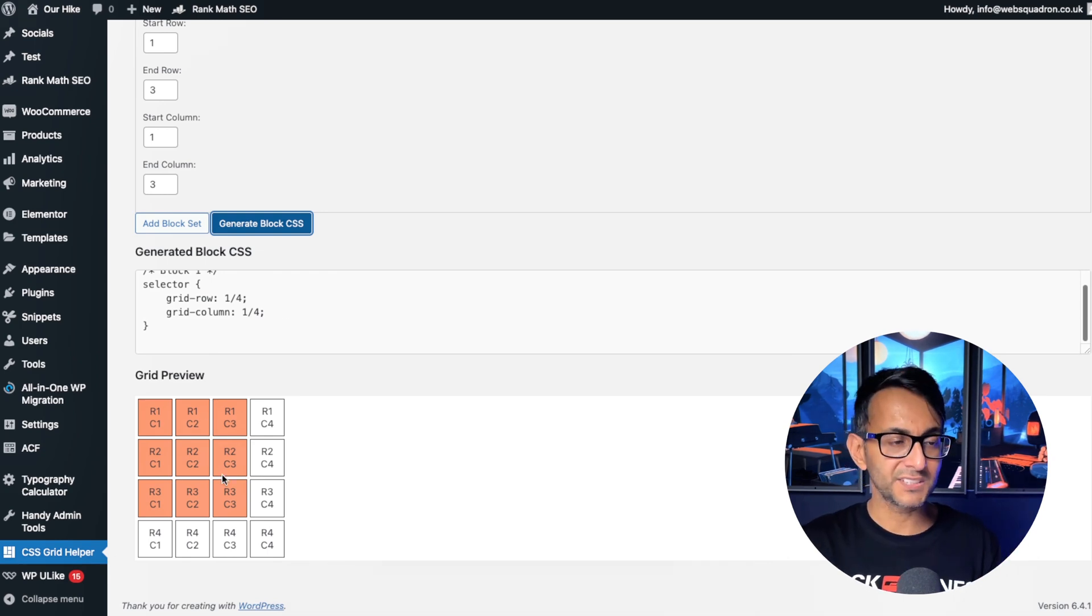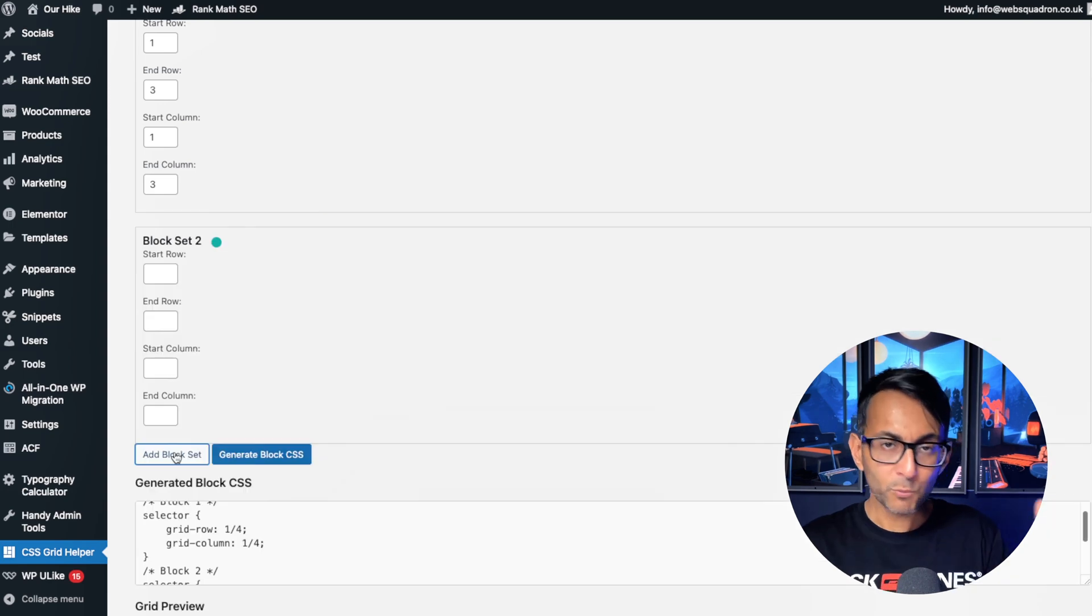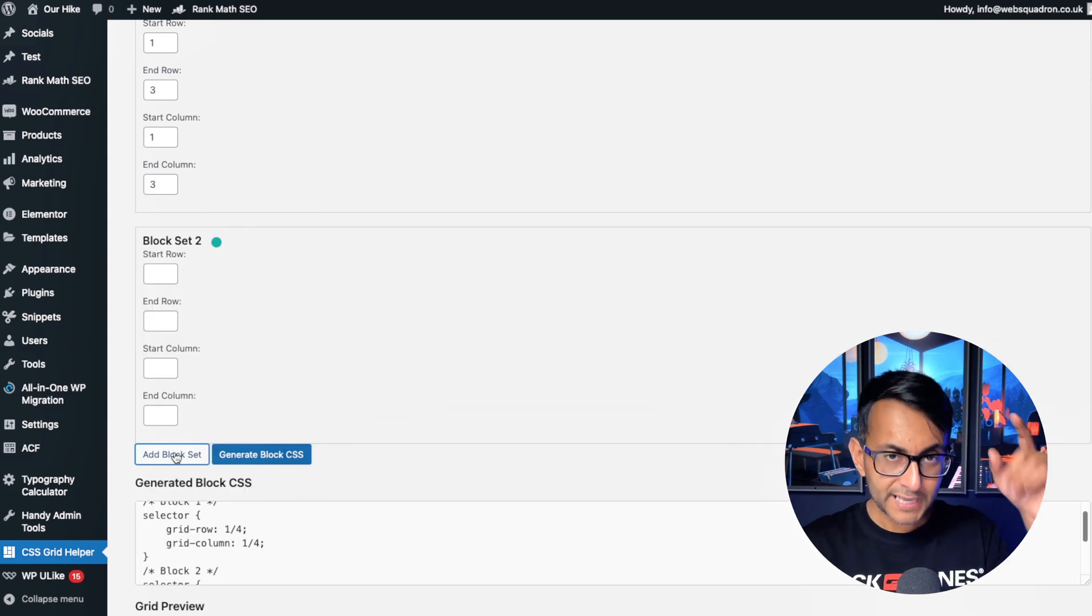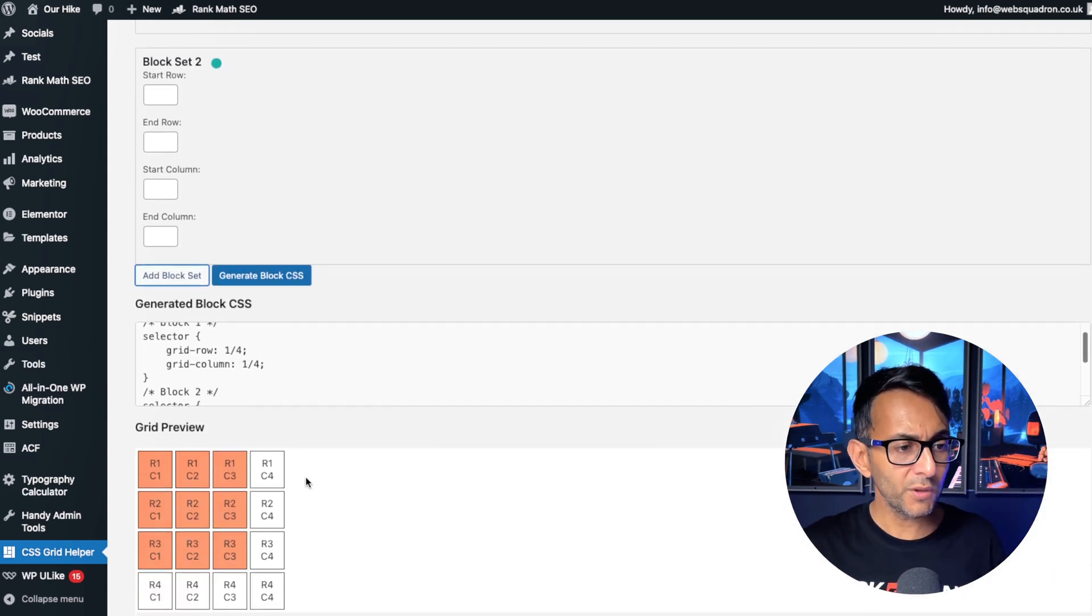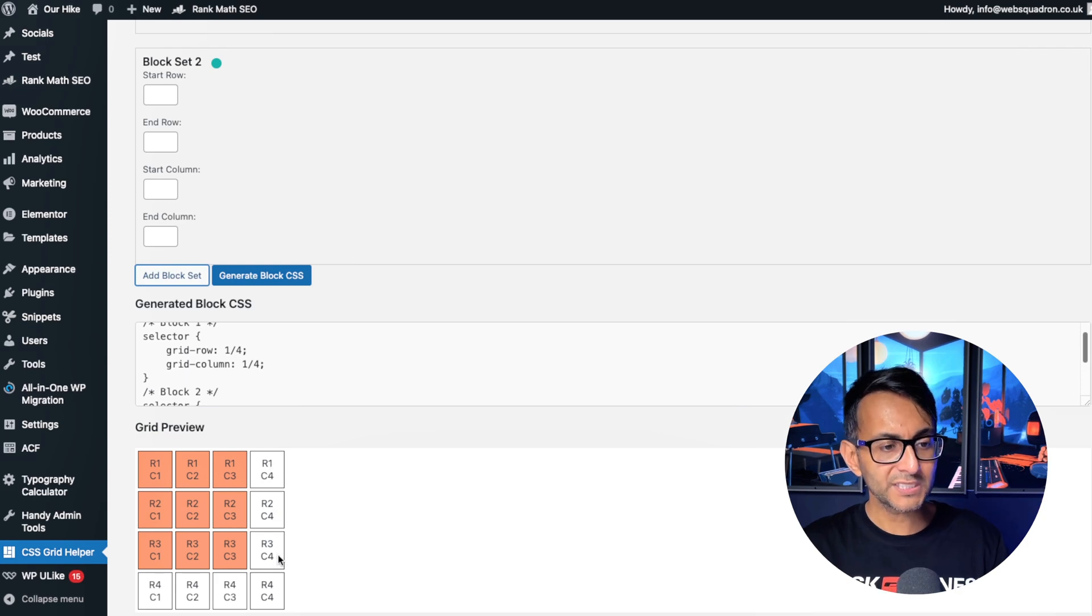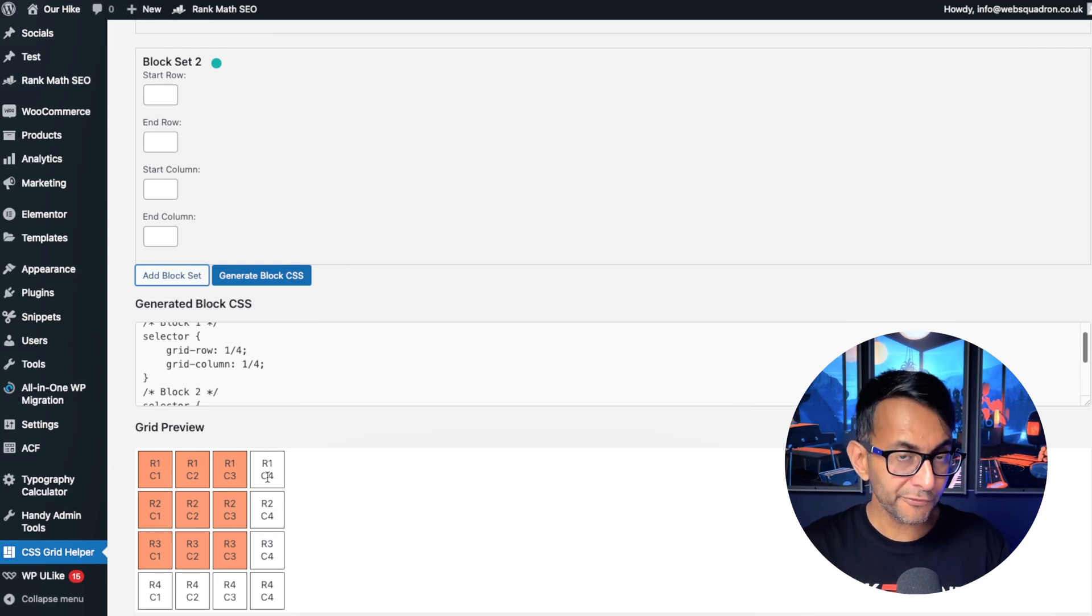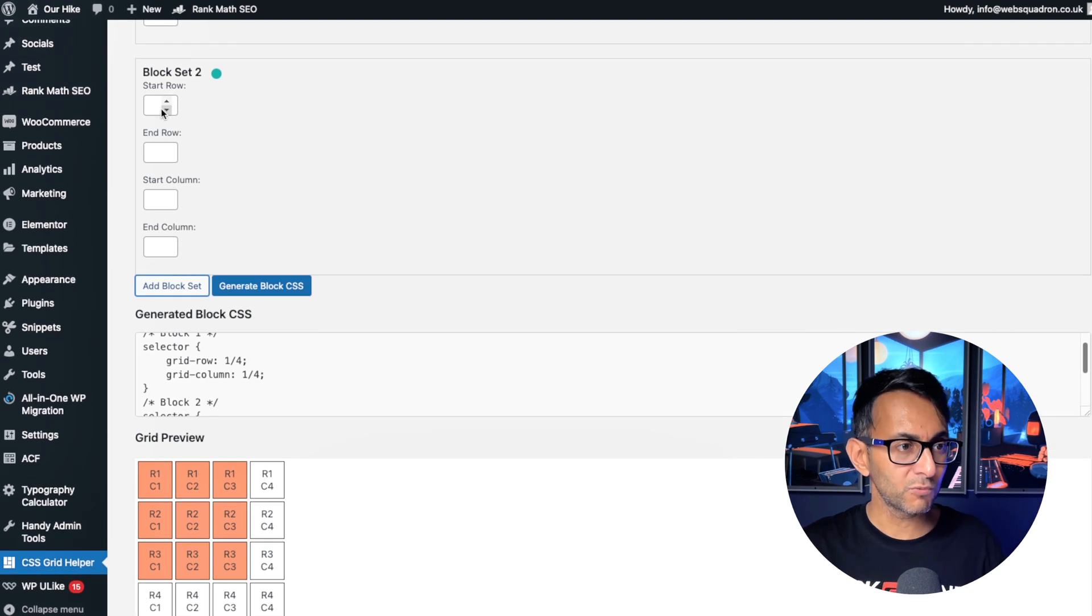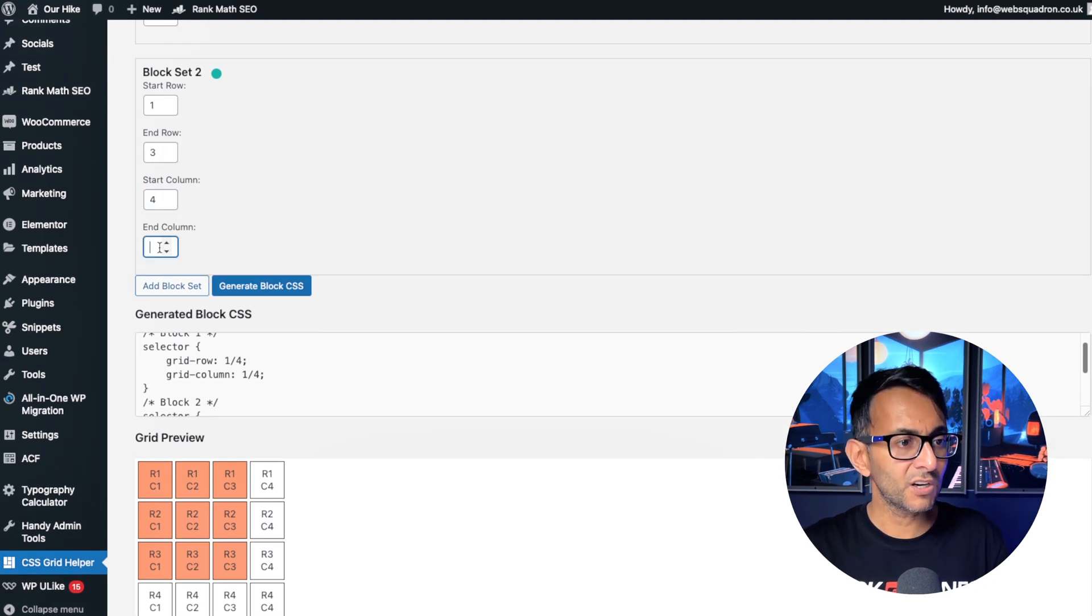Now let's go and add in another block. Remember we've got three of them. Now let's work on block number two. I want this one to start at row one and I actually want it to end at row three, and I want it to start at column four and stay on column four. Right, so let's do this. We're going to go to one, we're going to go to three, we're going to start at column four and we're going to end at column four.